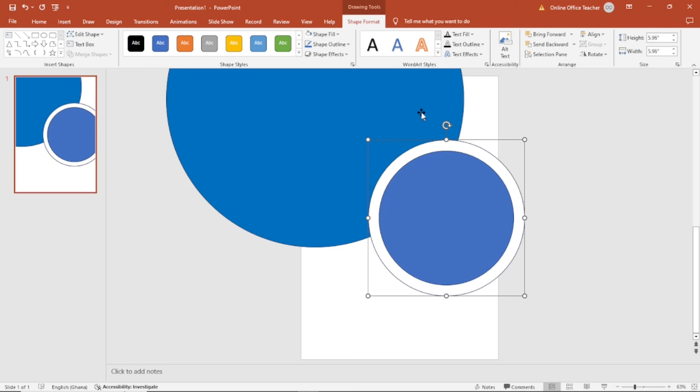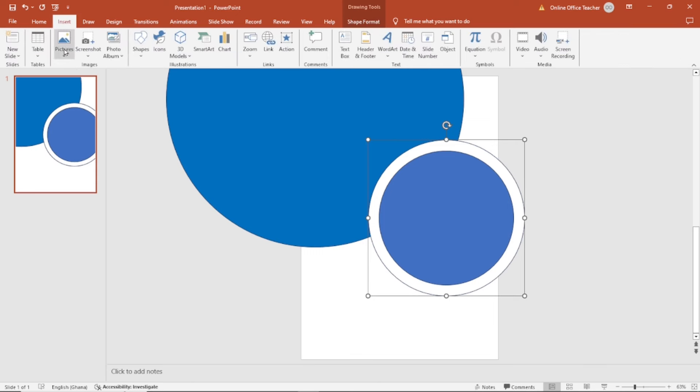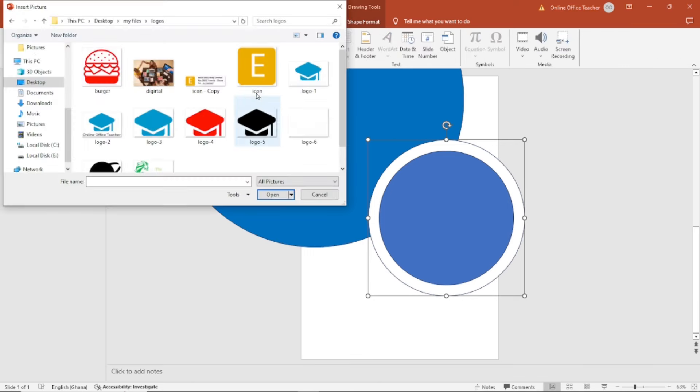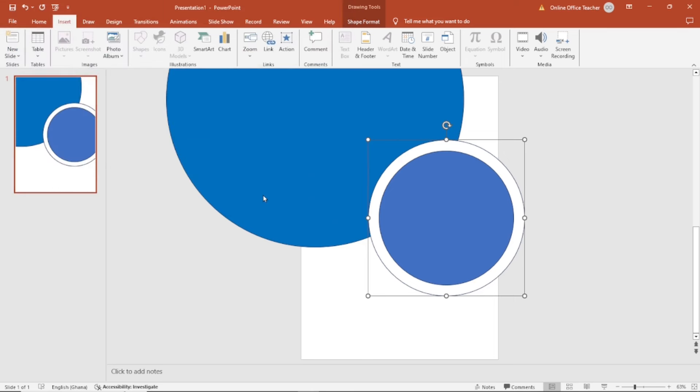To get the exact colors, I want to pick it from my logo. So I go ahead and insert a logo. I go over to insert pictures, this device. I have the logo here. Select it, then I click on insert.